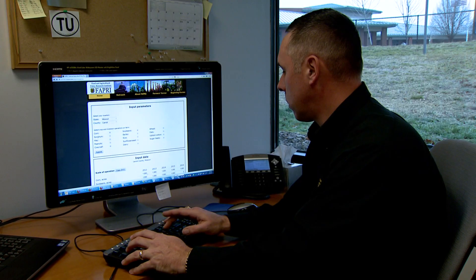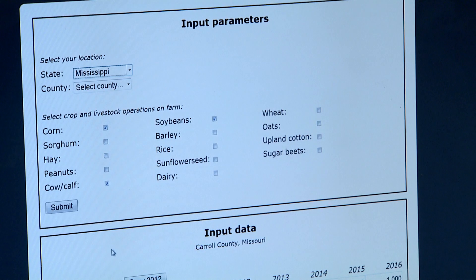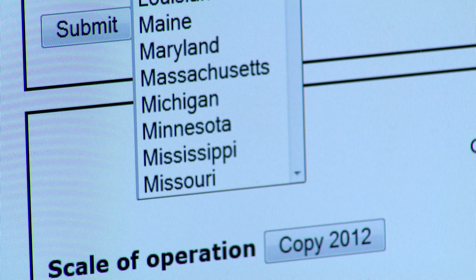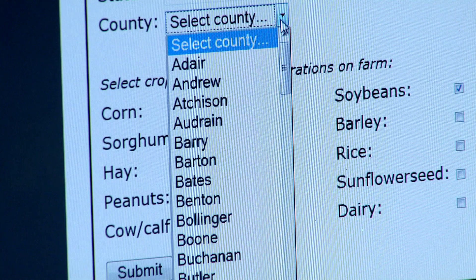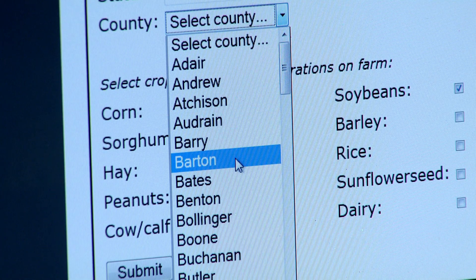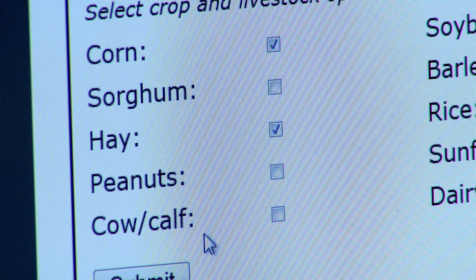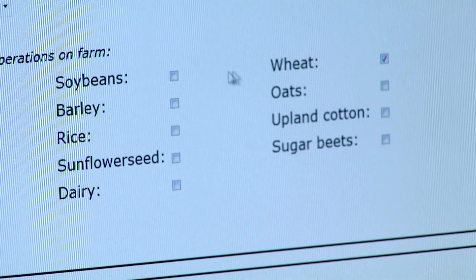We spent a lot of time trying to make this simple to use. If somebody sits down behind the computer, there's very little information that they need to enter initially to start to play those what-if games. Basically, all they need to have is how many acres of particular crops they're raising, or how many animals they're raising, and then some price information.